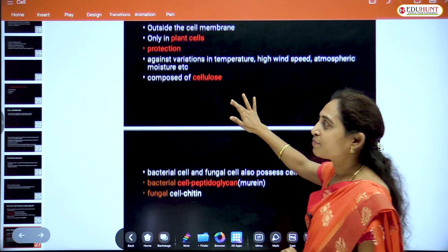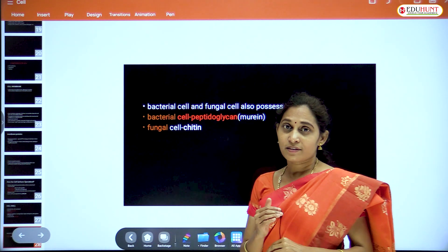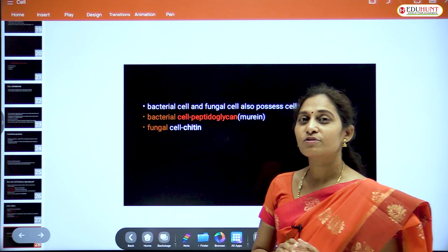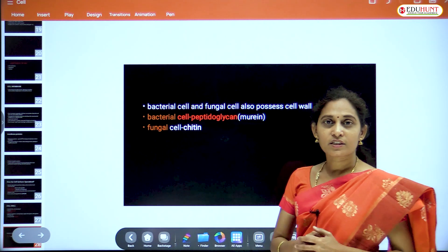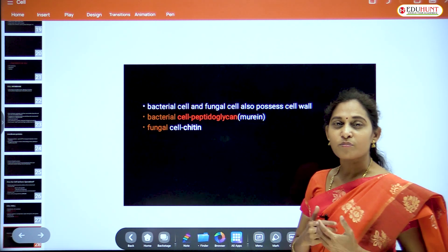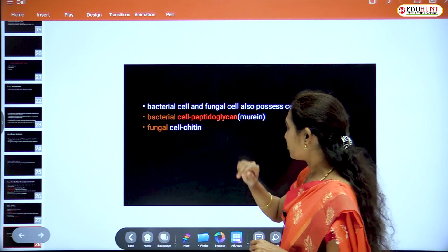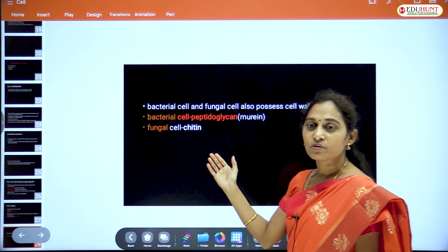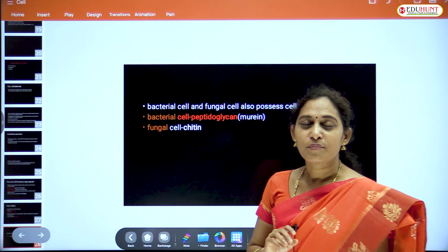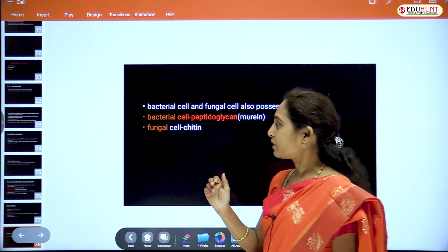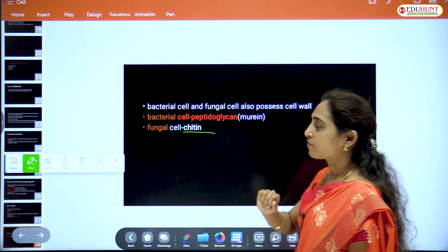Bacterial cell walls are made of muramic acid or murine, mucopolysaccharides, and peptidoglycan — not cellulose. Fungal cells are different from plant cells: in fungal cells, the cell wall is made up of chitin, not cellulose.